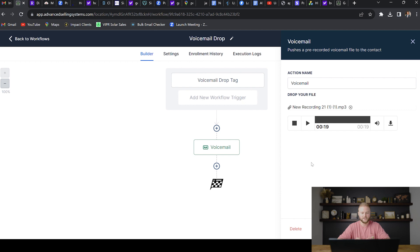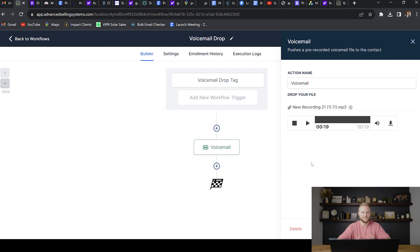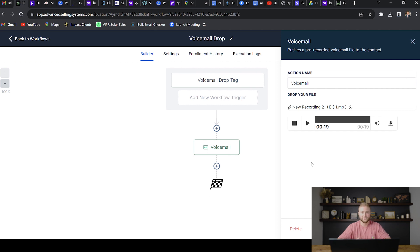One pro tip for leaving these voicemails is do not say, Hey, this is John with blank systems. Do not start with that. Start rather with a question. Like as you could hear from my voicemail here, I said, Hey, this is Jasper. So I told them my first name, but I said it in a way like, Hey, you should know me. I said, Hey, this is Jasper. Just wanted to see what type of lead generation softwares you're using in your business.